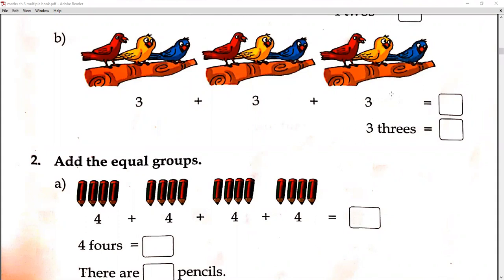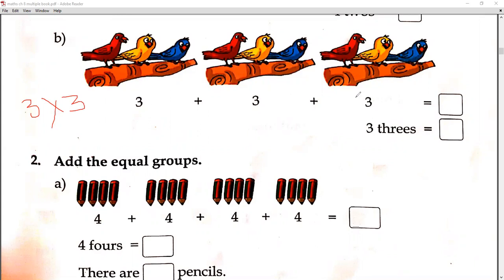There are 3 groups with 3 birds in each group. So what will we get? 3 groups — multiply by how many birds in each group: 3. So 3 into 3. 3 ones are 3, 3 twos are 6, 3 threes are 9. We write 9 here. Is that clear?